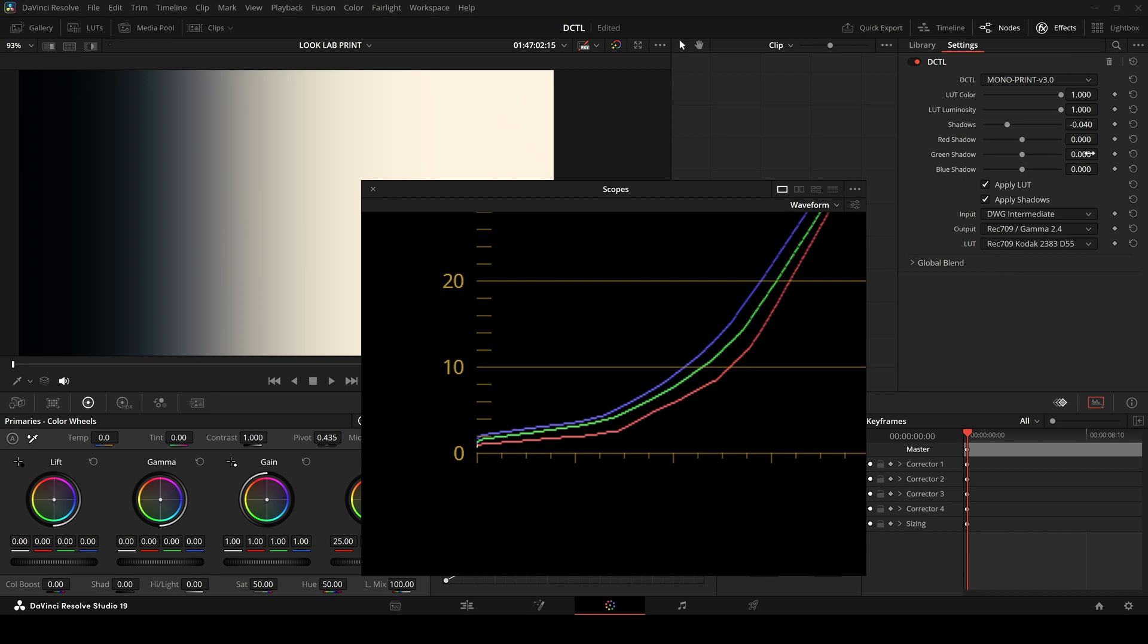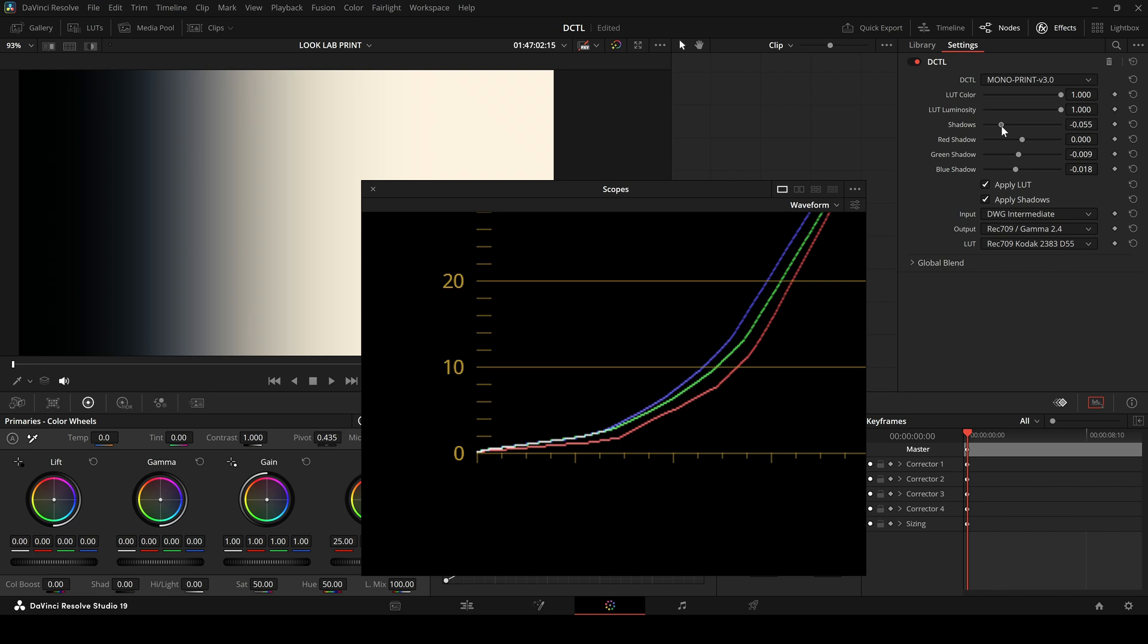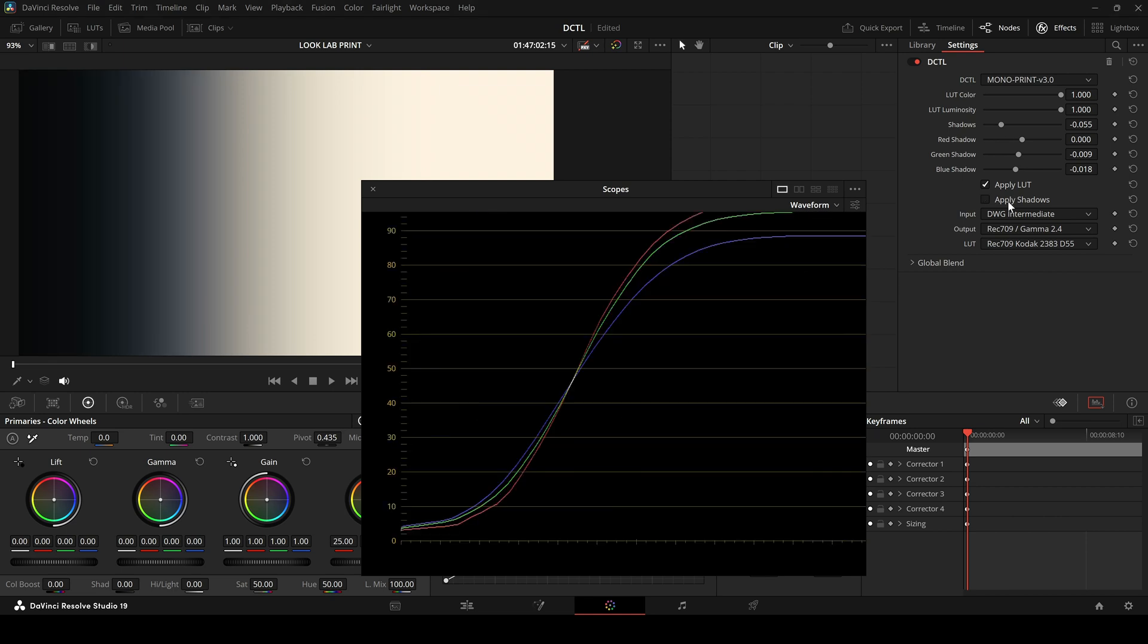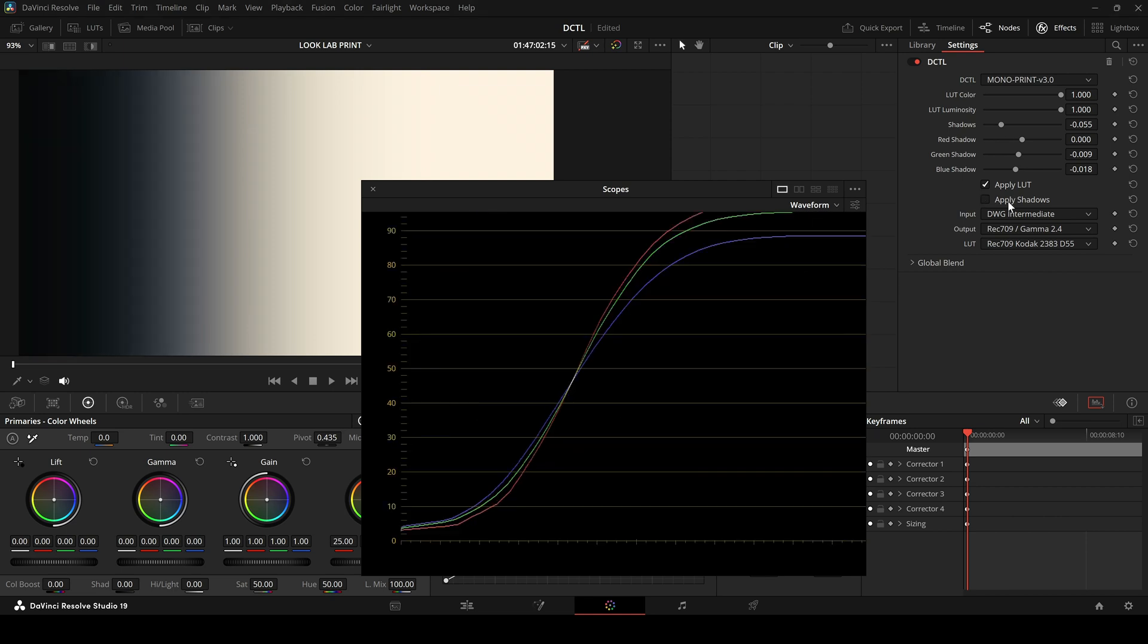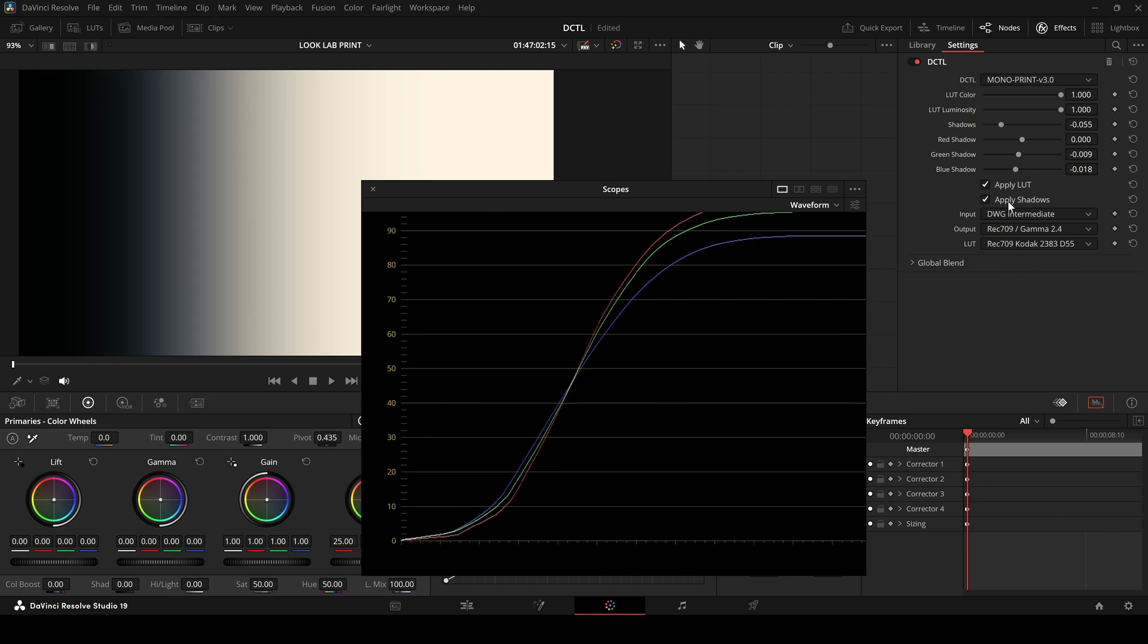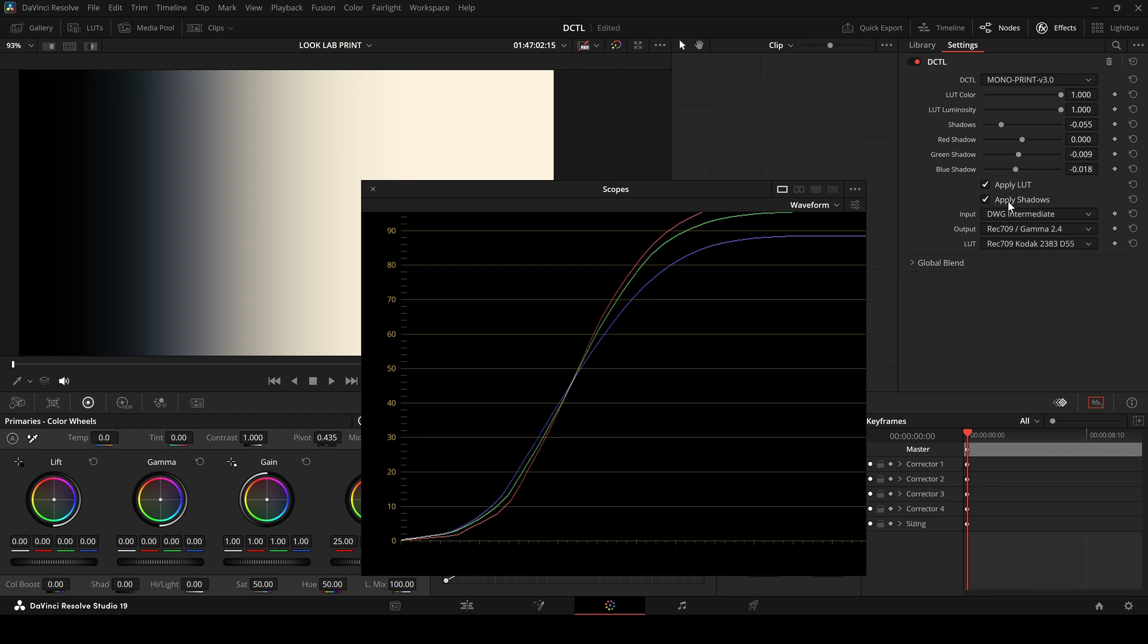If needed, you can bring both the blue shadow and green shadow sliders all the way down to 0, giving you rich, deep blacks. This function can be turned on or off using a simple checkbox. It's especially useful if you want to fine-tune the shadows after applying a print LUT.